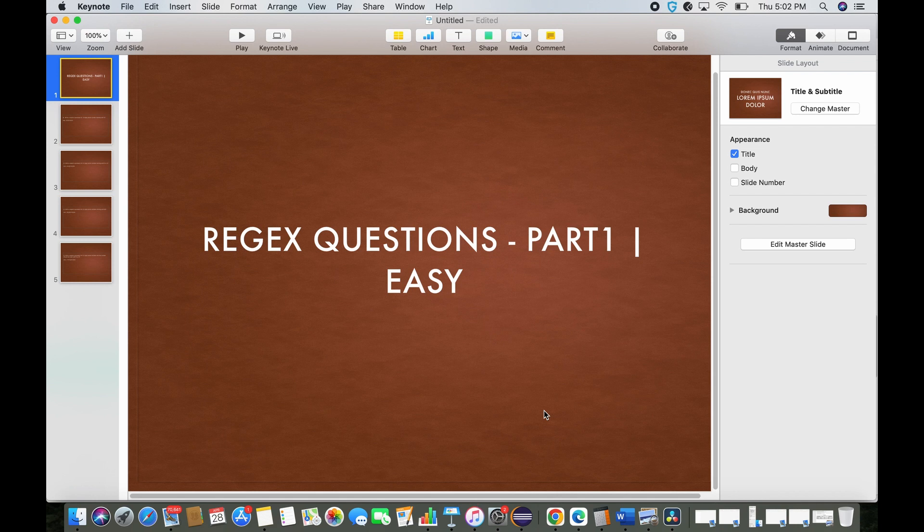Hope you all are doing great. In today's session we're going to cover regular expressions interview questions. I have divided this topic into three parts: easy questions, medium level questions, and hard level questions. Let's begin with the questions first.